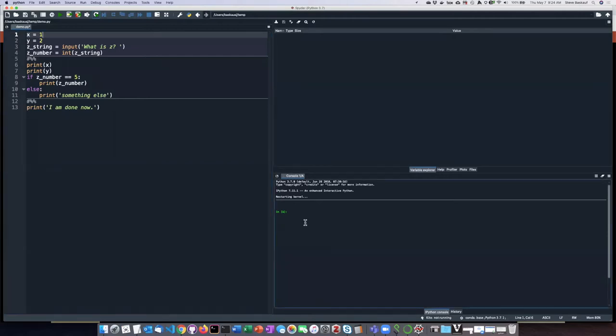And down in the lower right pane is the console which is connected to an interactive shell.